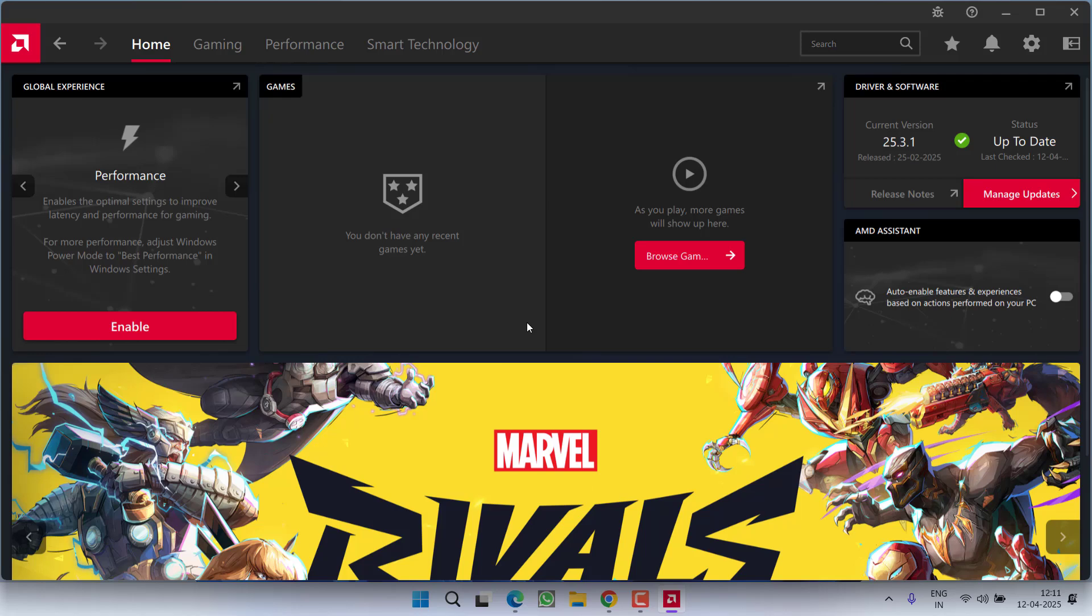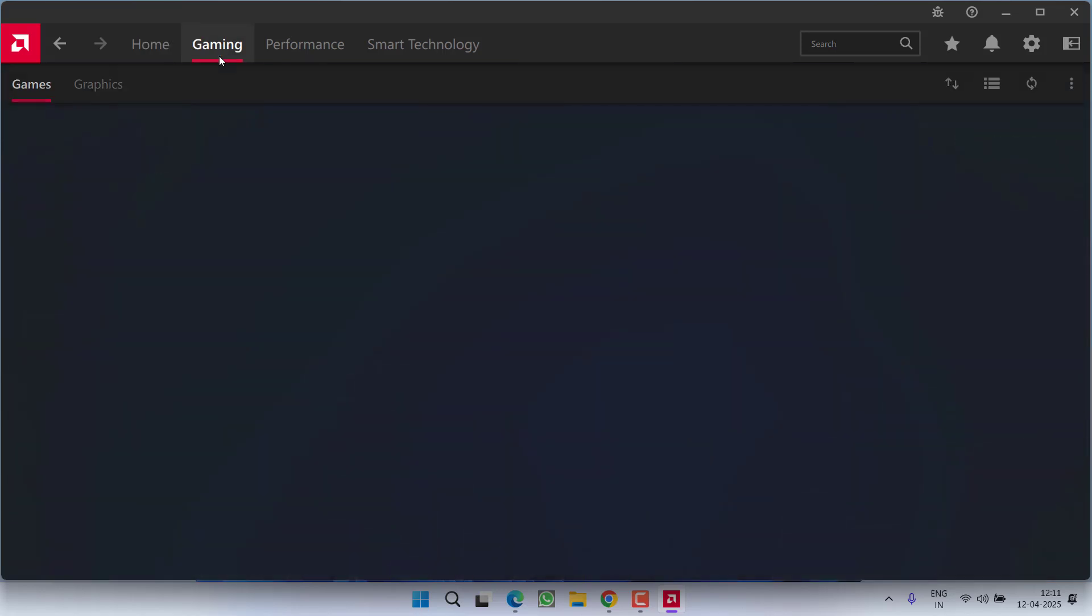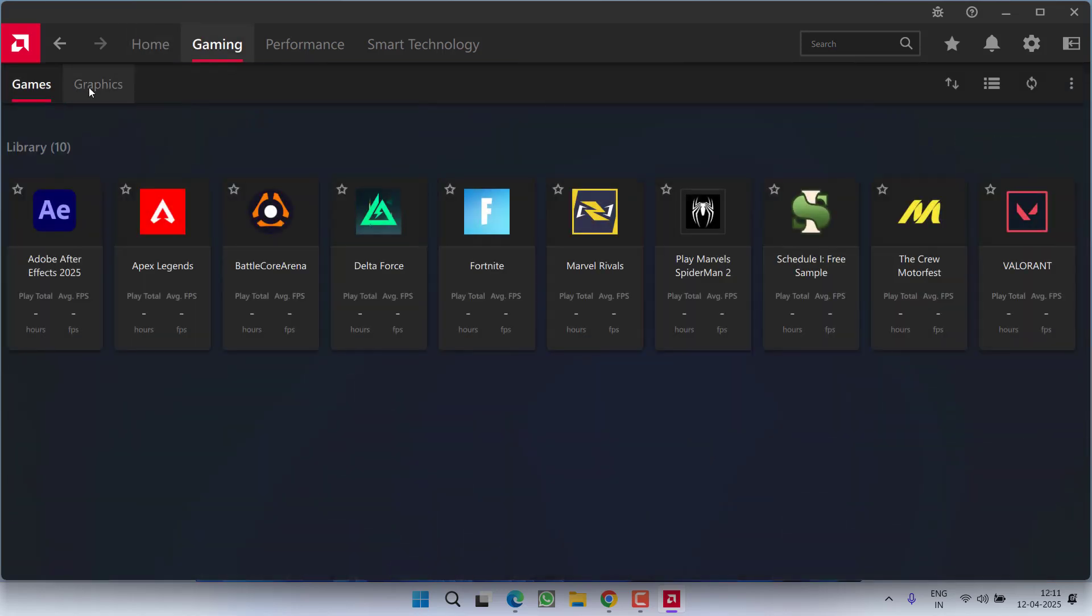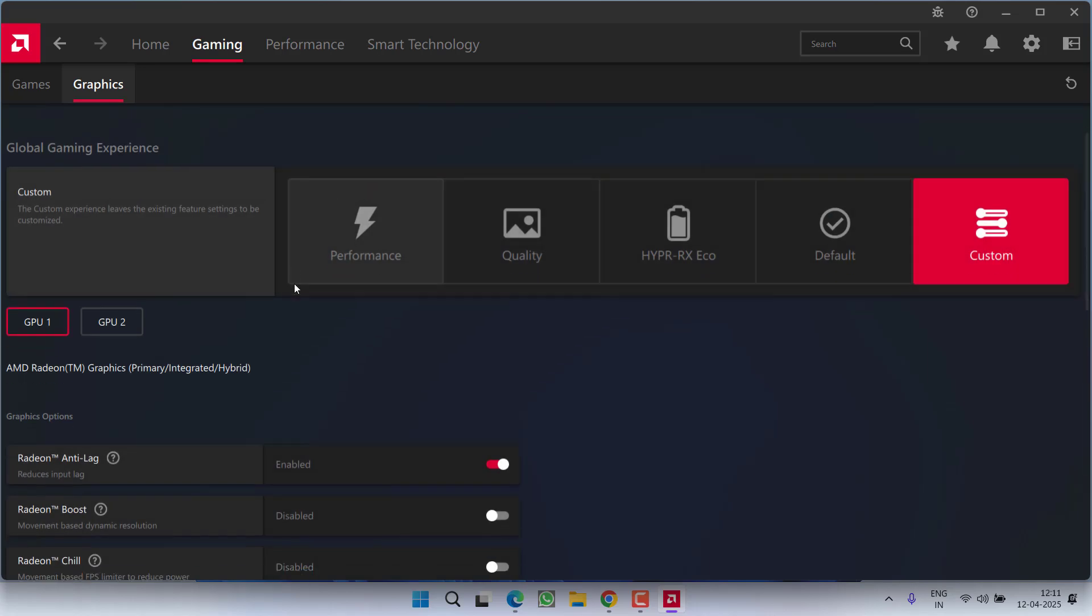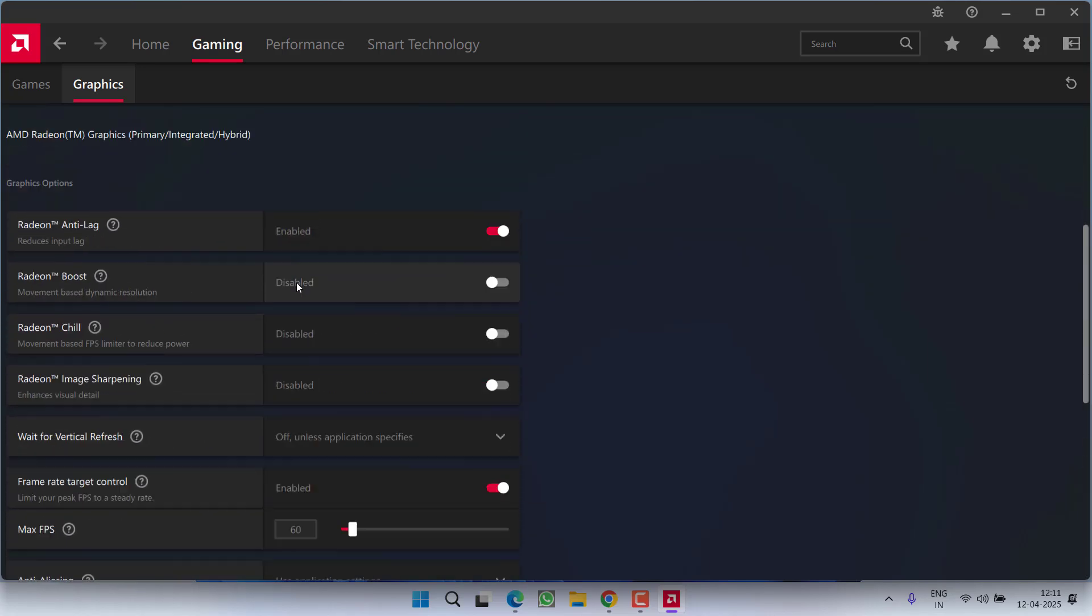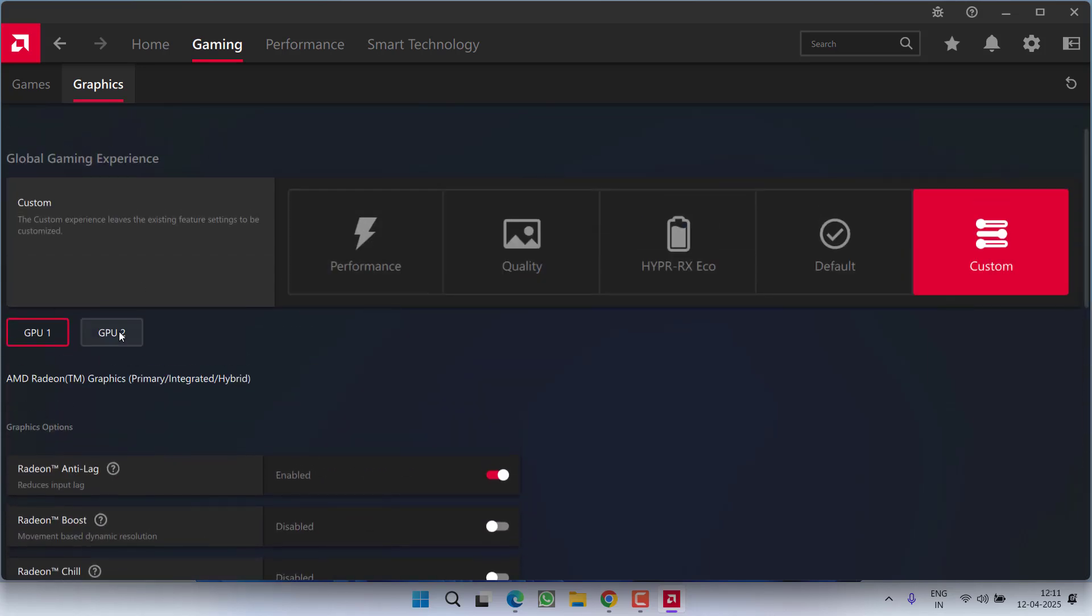Launch your control panel and under gaming, you'll find the option for games and graphics. From here, click on graphics. First of all, select your GPU, which is your dedicated GPU.